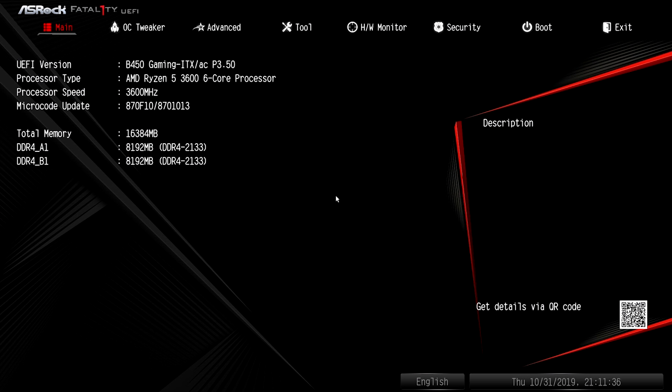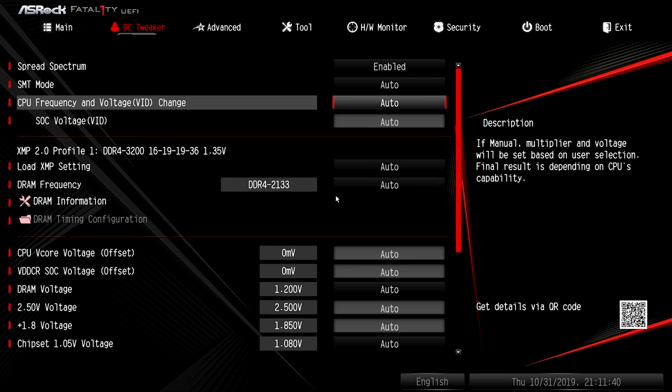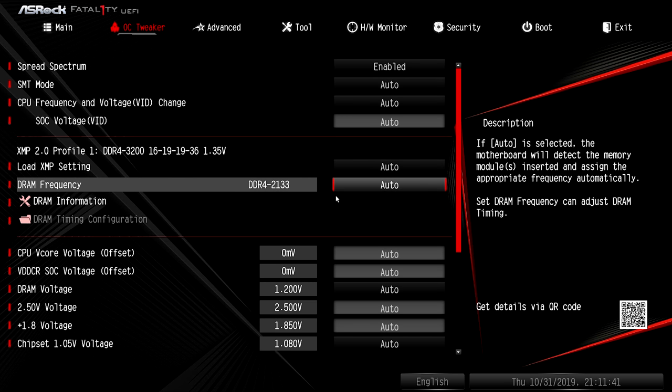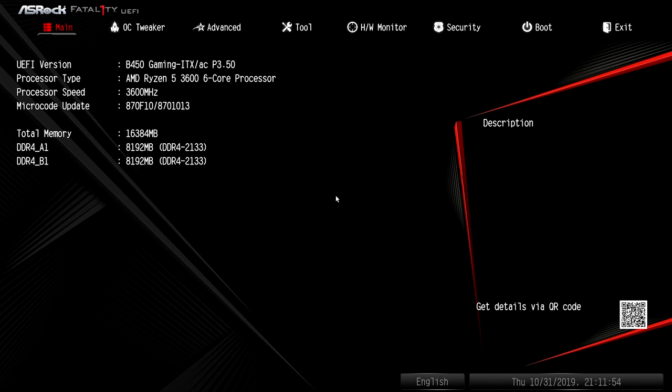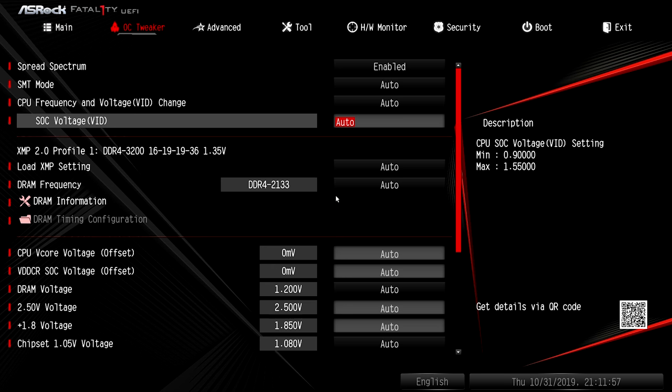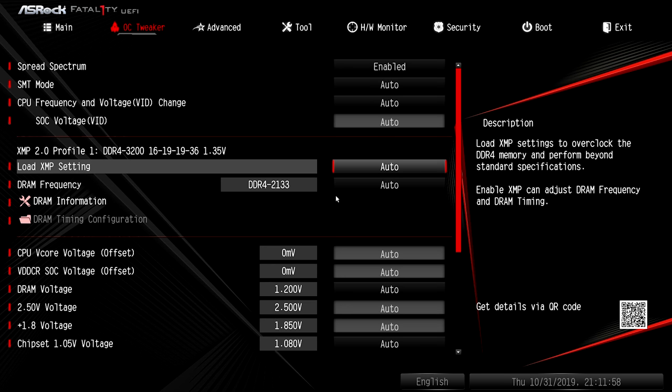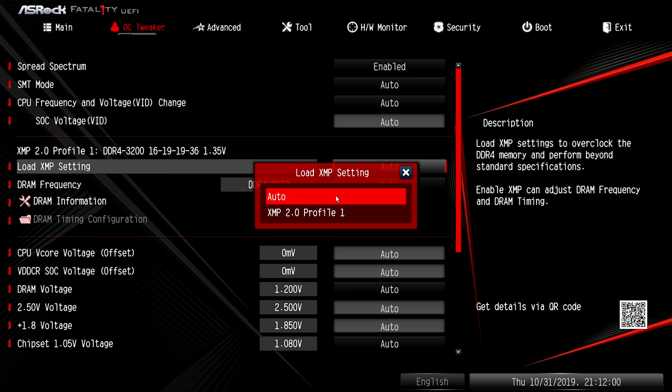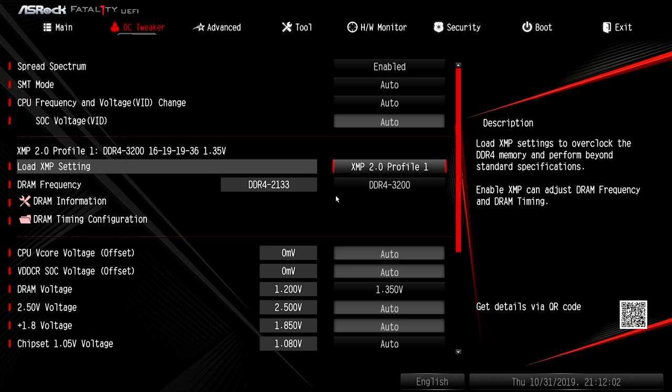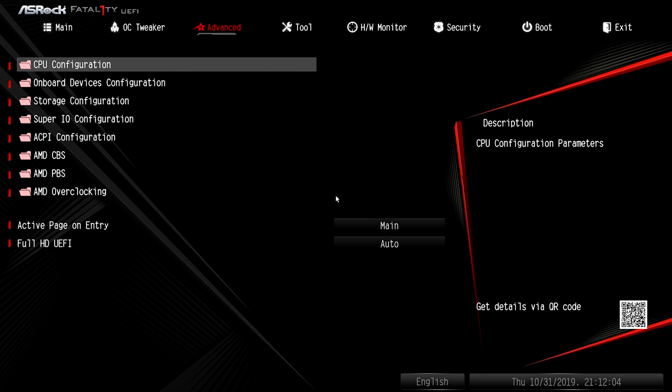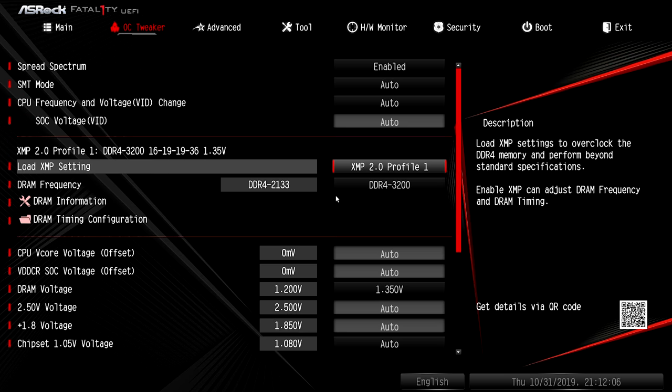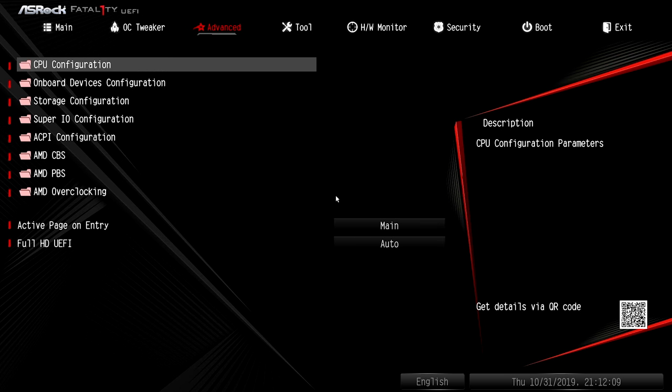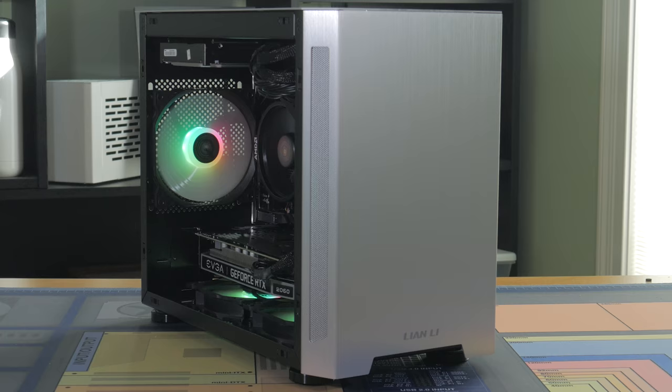Finally, restart your system. And as it starts back up, smash the Delete key repeatedly. This will bring you into the BIOS. Go to the OC Tweaker, click Auto under XMP Setting, then select XMP Profile 1. Then just Save Changes and Exit. This will ensure your RAM is running at its rated speeds. Once this is done, you're ready to download and get into some games.